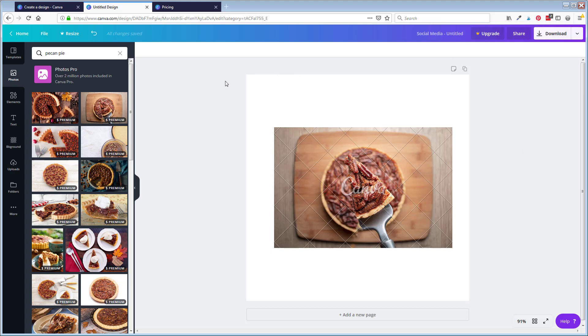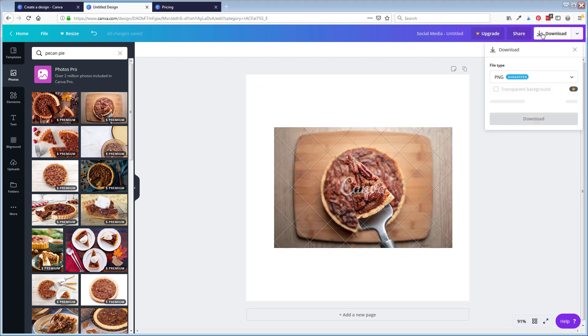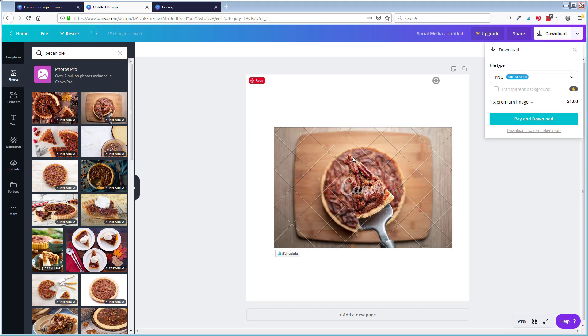So here I am under a free account. And so I've typed into the photos over here, pecan pie, and I found this nice pecan pie picture. Let's say I want to use that in the design. Well, when I go to up to download this here, you're going to see that I'm getting charged a dollar for this premium image. So you're going to run into images that are free in Canva, and then you're going to run into premium images where you do have to pay a dollar for usage rights if you want to use that photo in one of your designs.